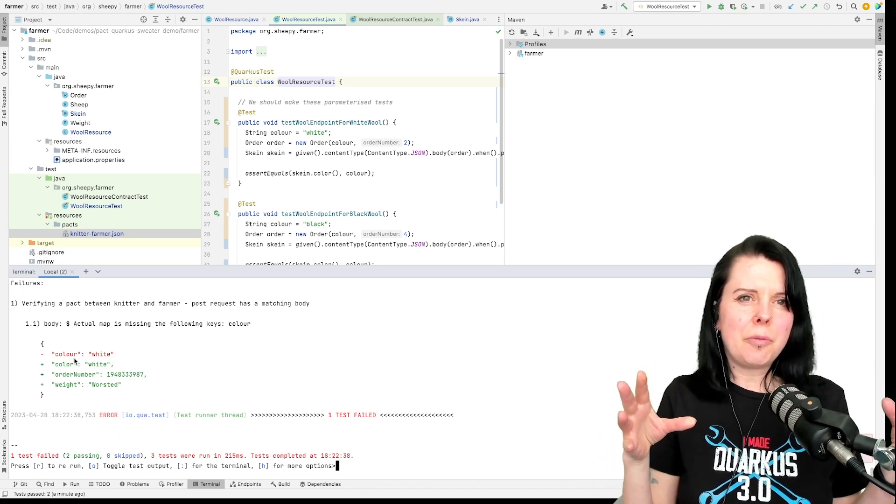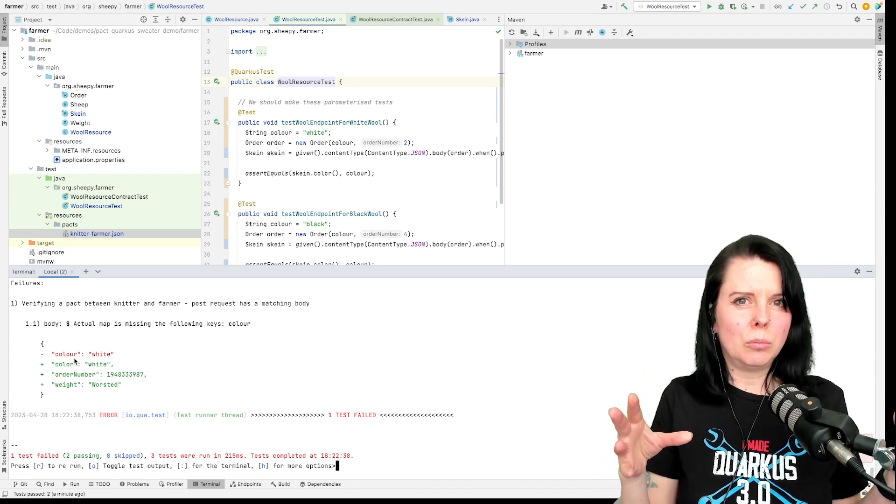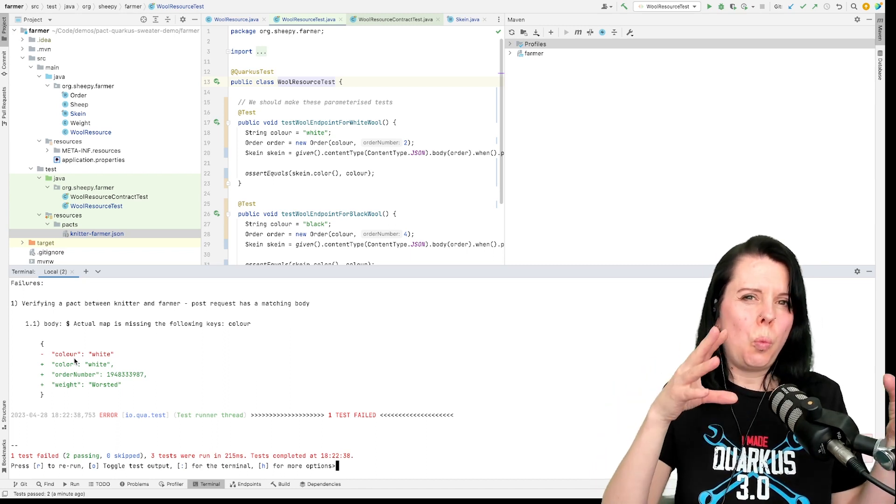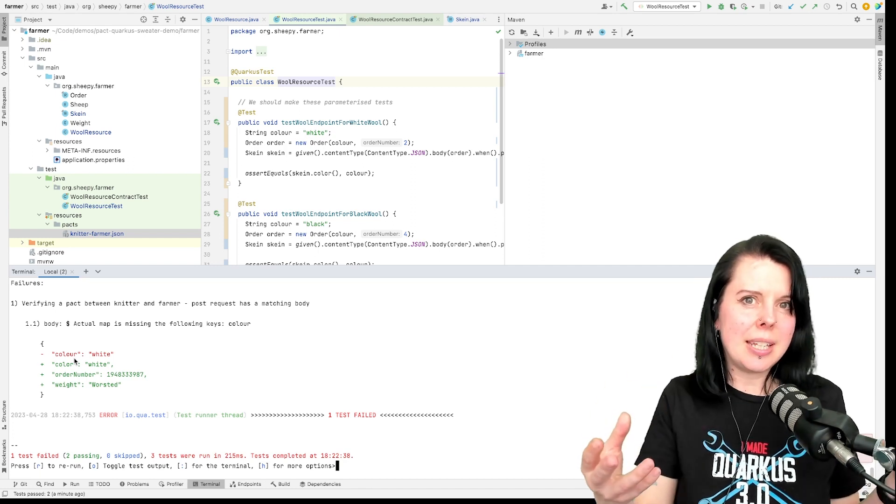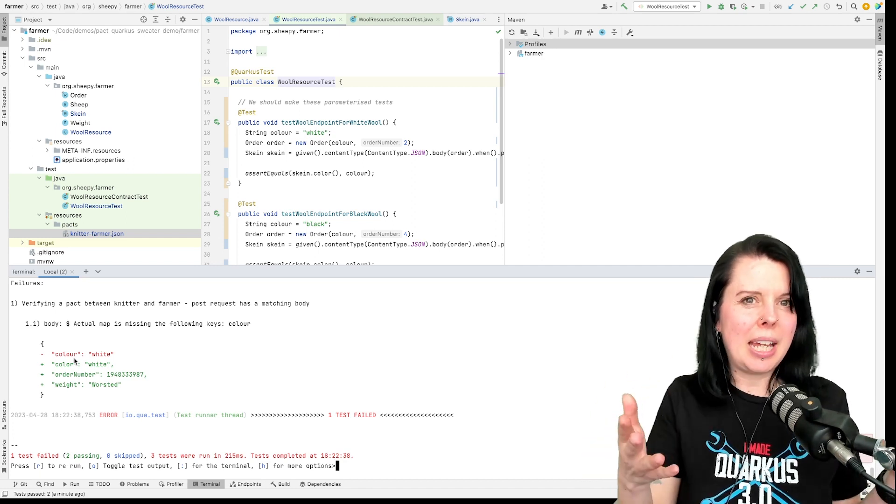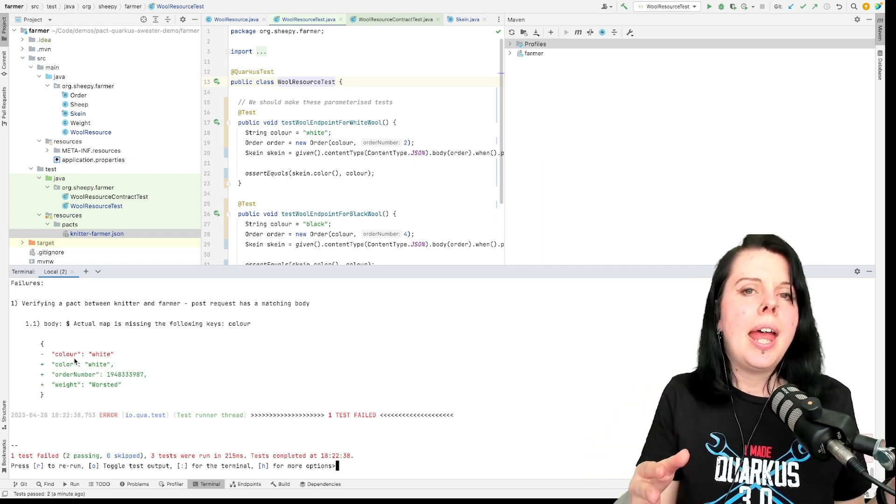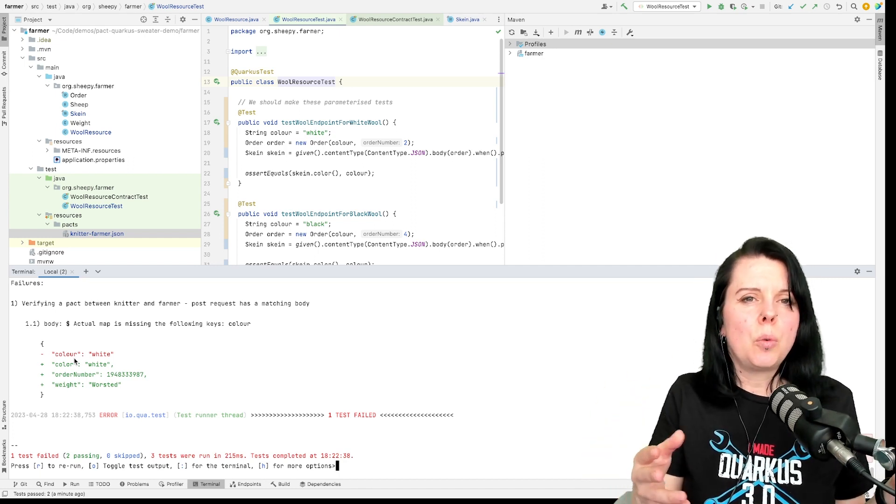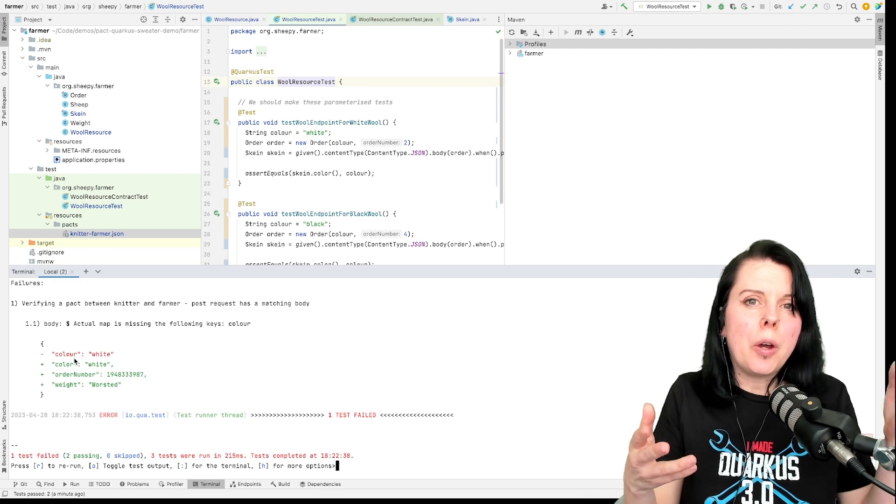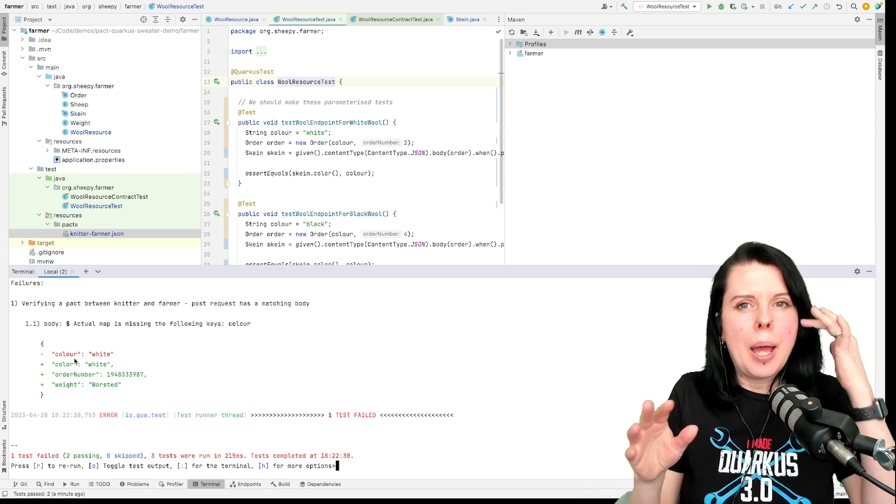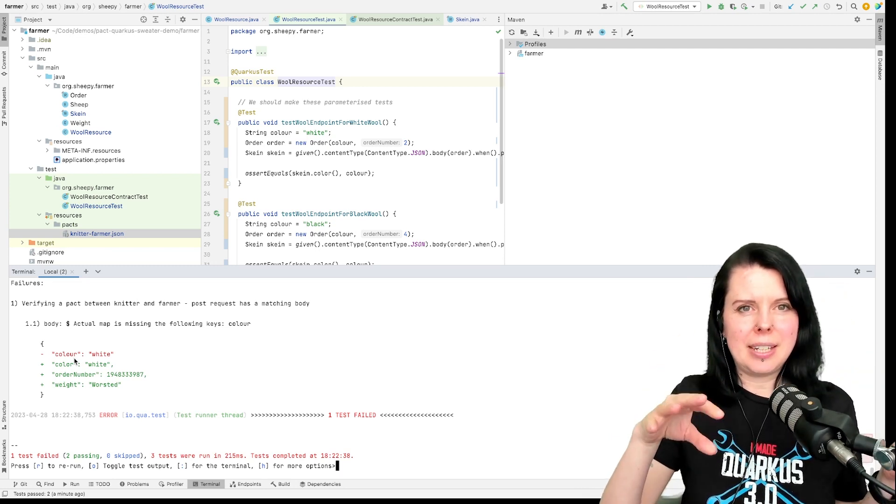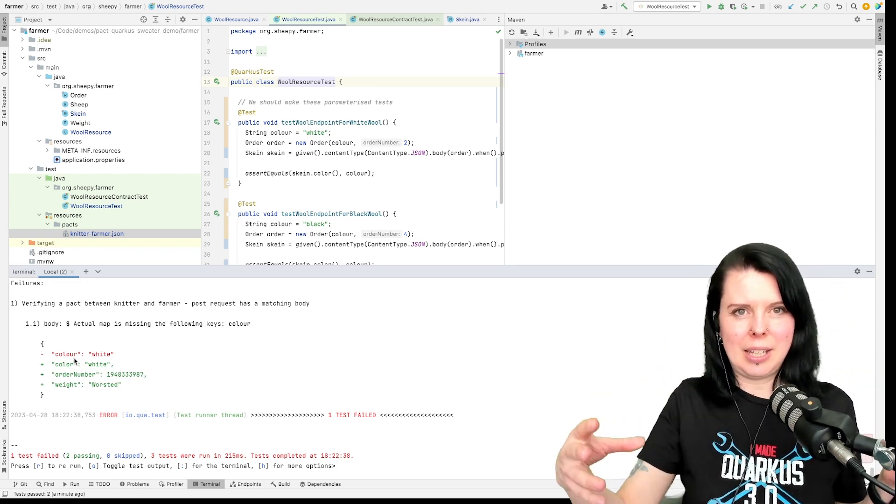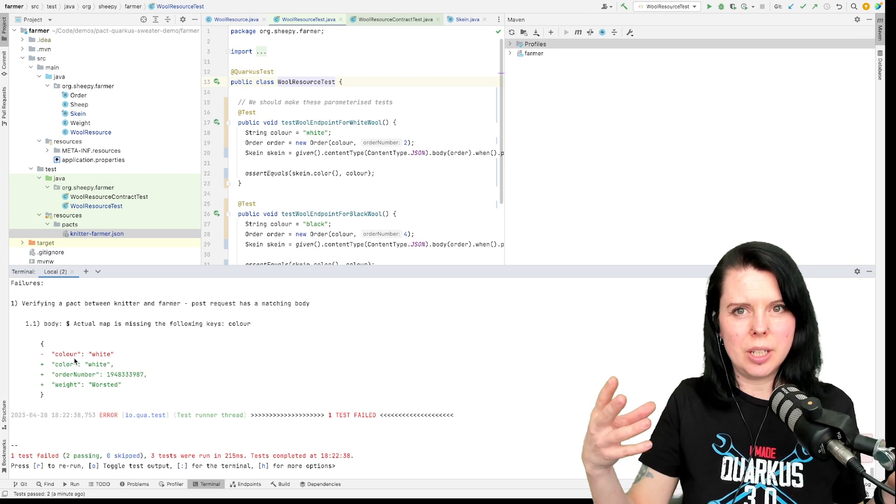So this kind of problem wouldn't be caught by a unit test probably. It would be caught by OpenAPI, but PACT can catch a lot of things that OpenAPI validation wouldn't.